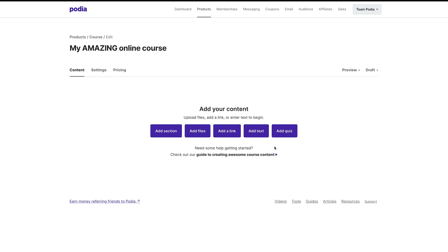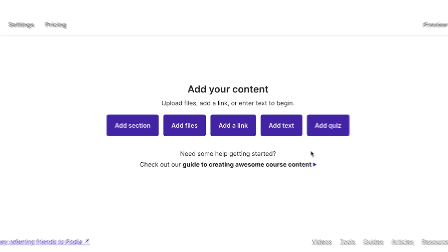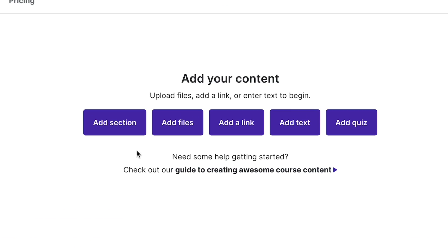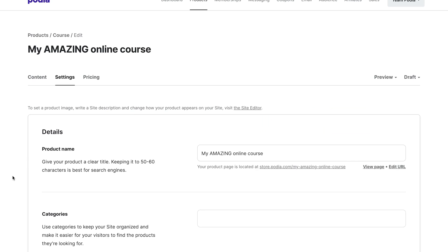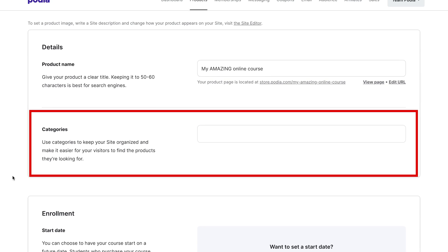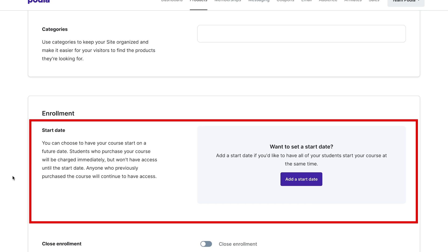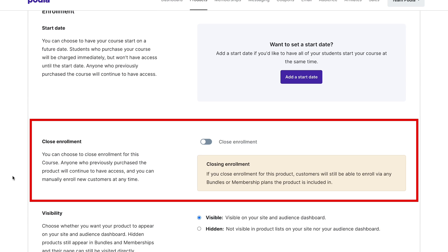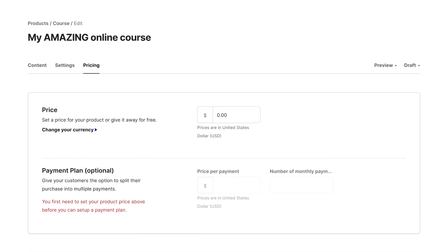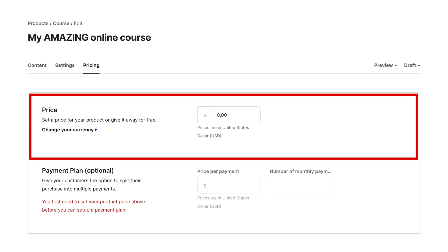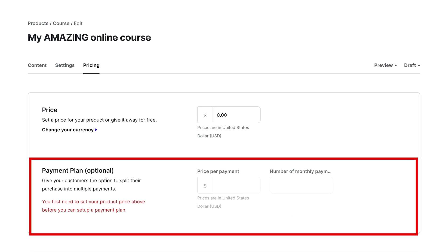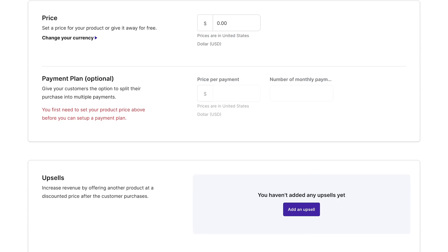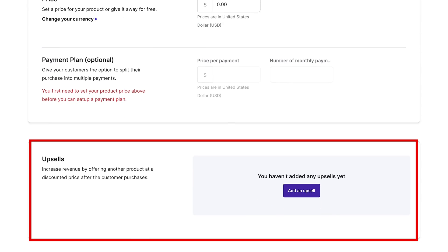In the Content tab, you can add sections, upload files, create quizzes, and more. In the Settings tab, you can categorize your course, set a start date, and open and close enrollment. And in the Pricing tab, you can set your pricing, offer payment options, and add upsells to other products.